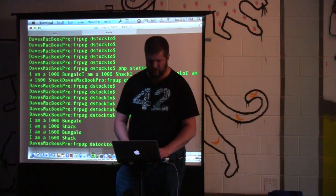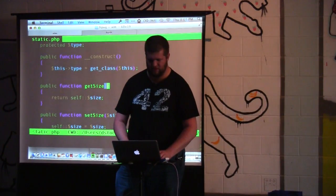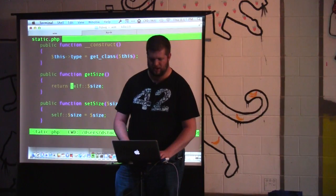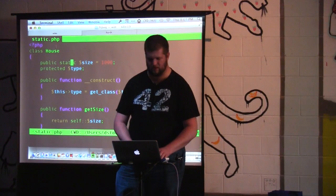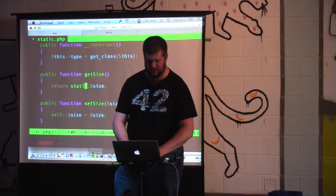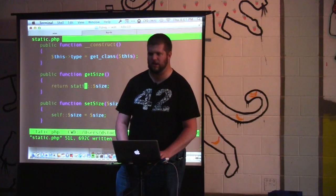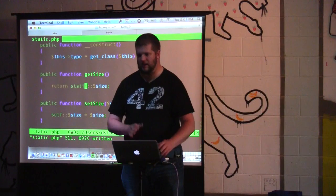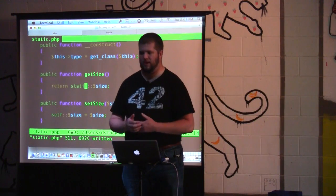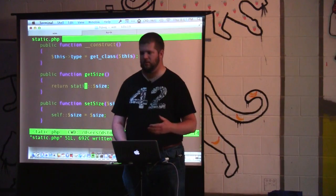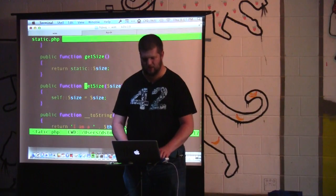You notice it didn't change anything yet. Remember how self becomes whatever class it is at the time when you compile this? So self in getSize, since this occurs inside of House, is always referring to house::size, which is 1,000. If I change this to the keyword static, this is PHP's late static binding — introduced in PHP 5.3. It now binds at the time when we actually run it and know what class we're dealing with.